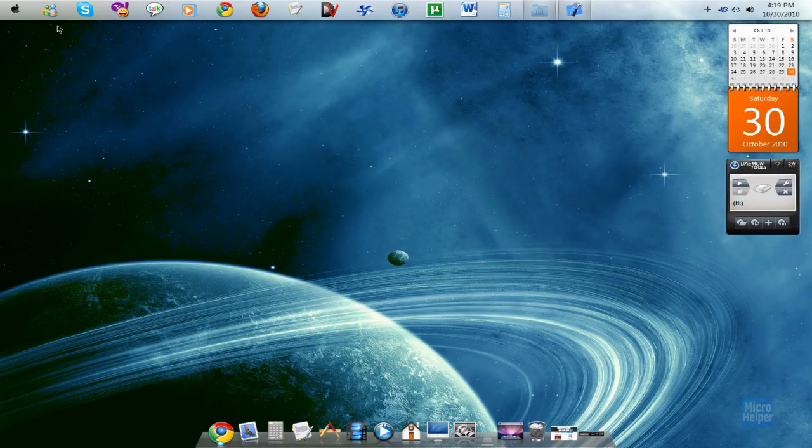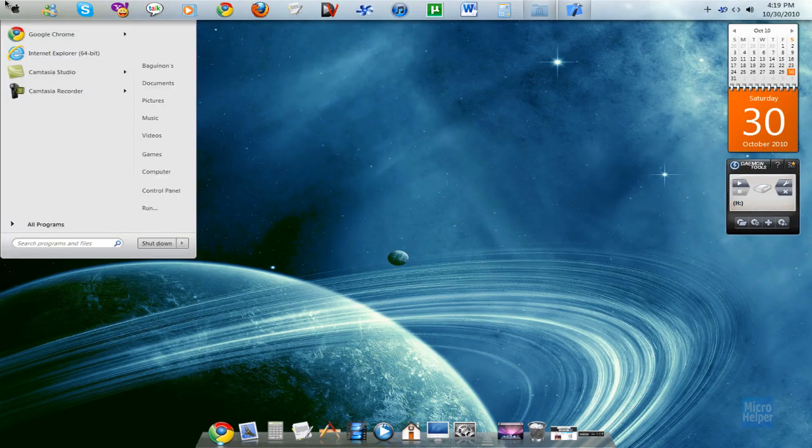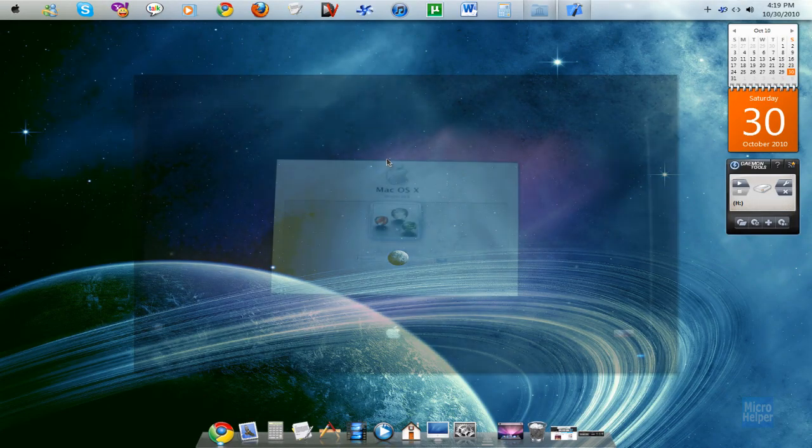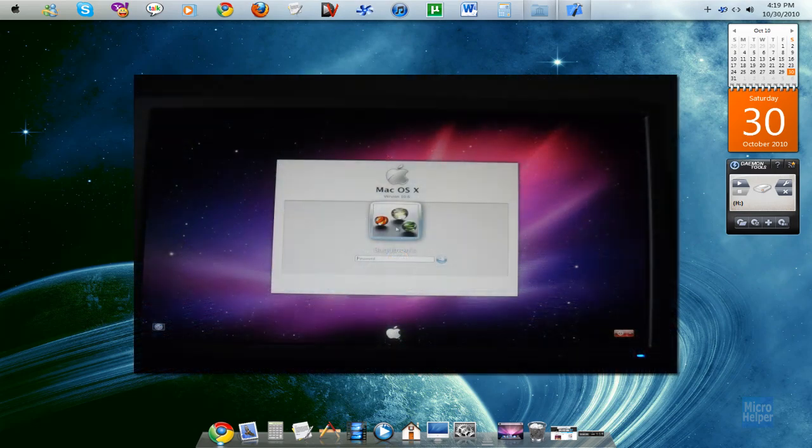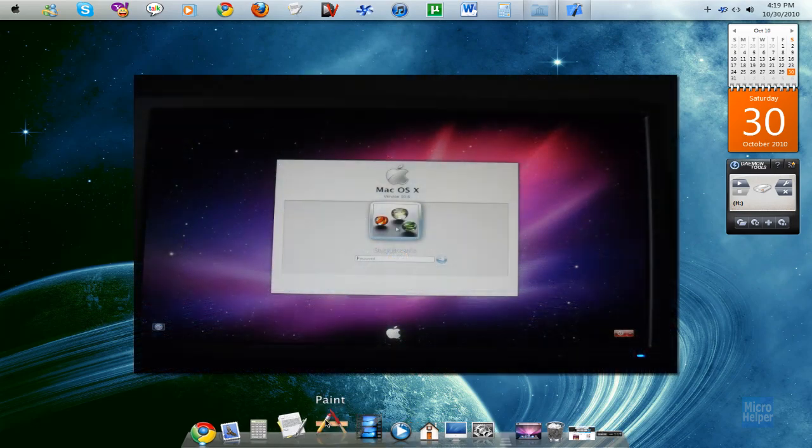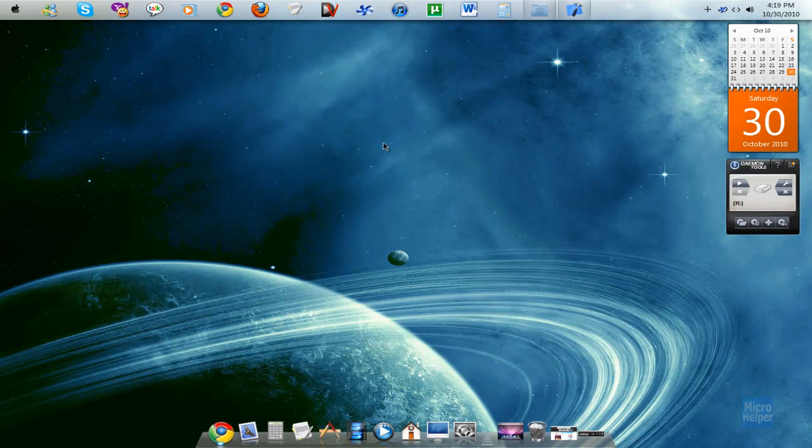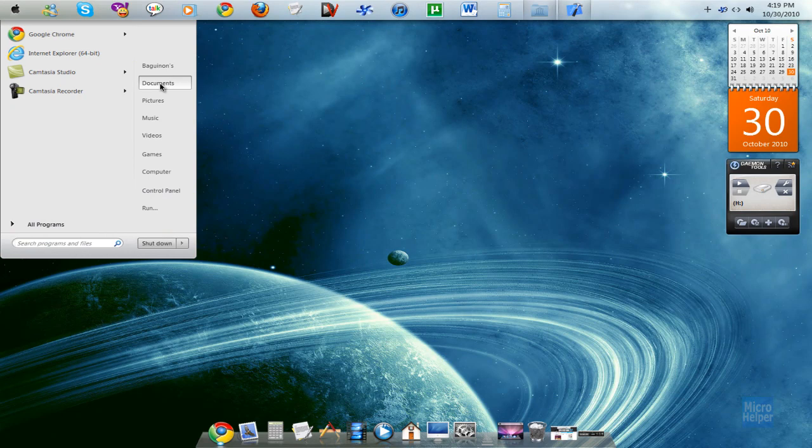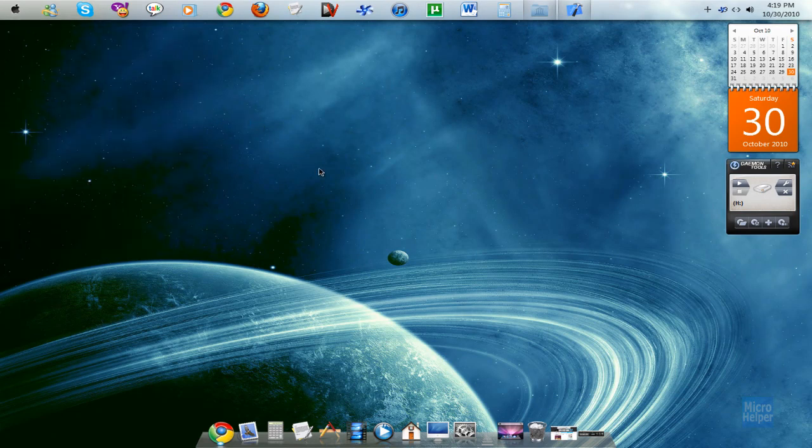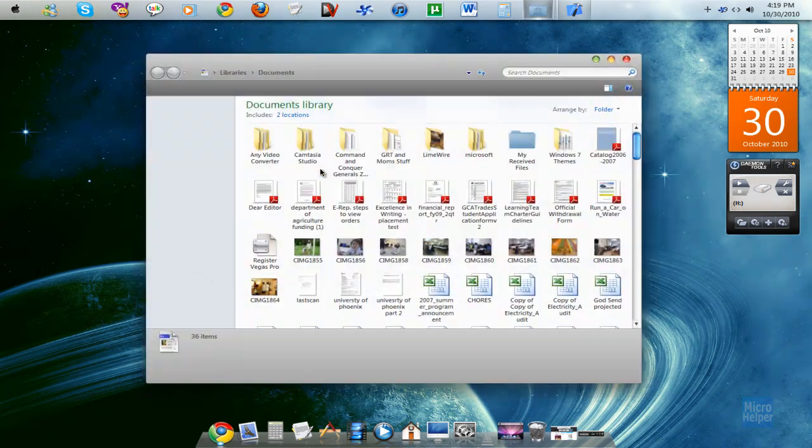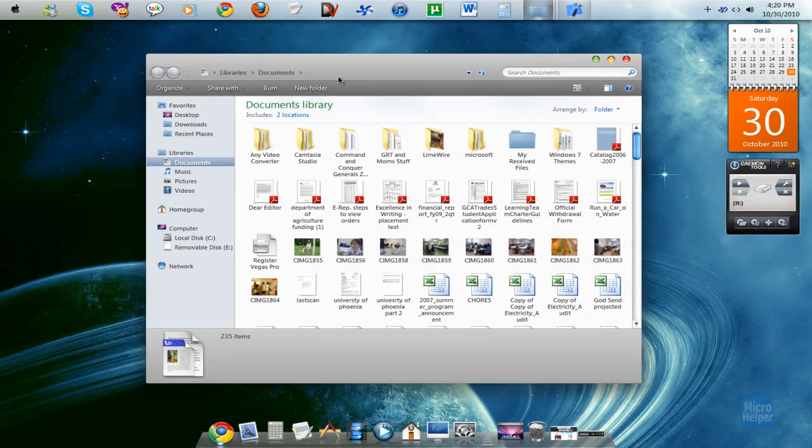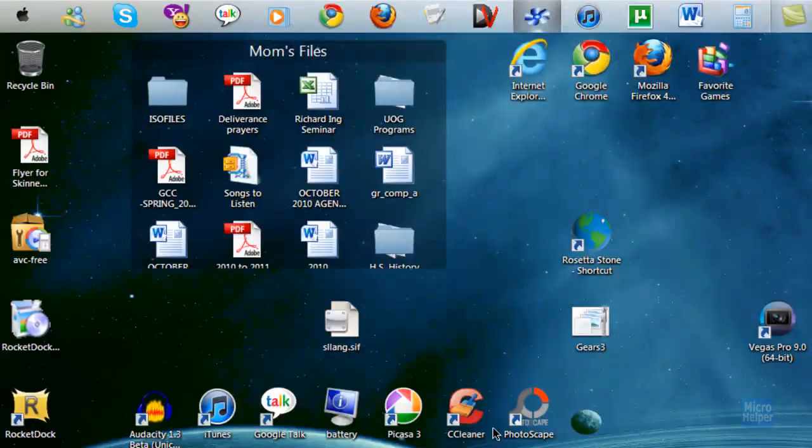So what it does, it just changes your theme, gives you the background, changes your login screen, and gives you the dock. That's pretty much it. And they give you the cursor. Let's say I start up something, it gives the cursor loading bar and a few of its icons.